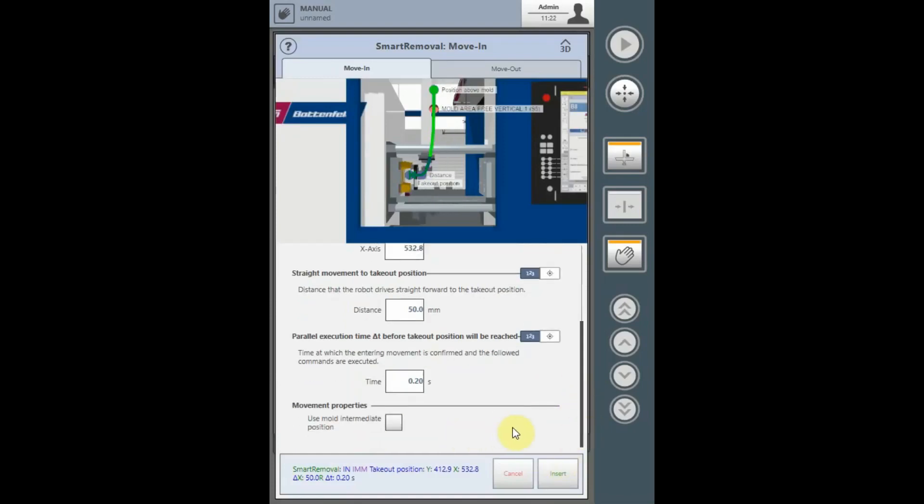If the robot being used is configured for intermediate mold open, then the use of the mold intermediate position can be selected. Otherwise, this will not appear on your dialog box.